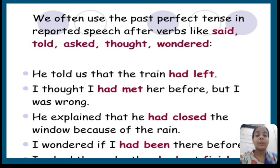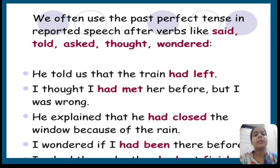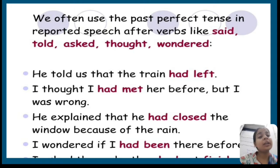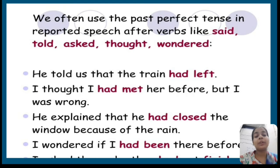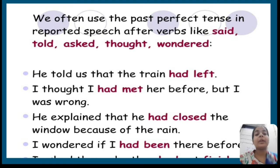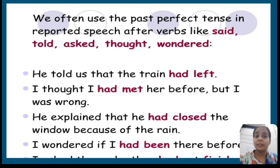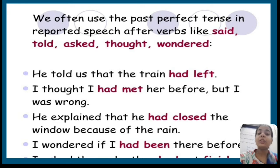We often use the past perfect tense in reported speech after verbs like said, told, asked, thought, or wondered. For example: 'He told us that the train had left.' 'I thought I had met her before but I was wrong.' 'He explained that he had closed the window because of the rain.' 'I wondered if I had been there before.' In all these sentences the words told, thought, explained, wondered are used in reported speech, and we use past perfect tense to write the speech told by the speaker.